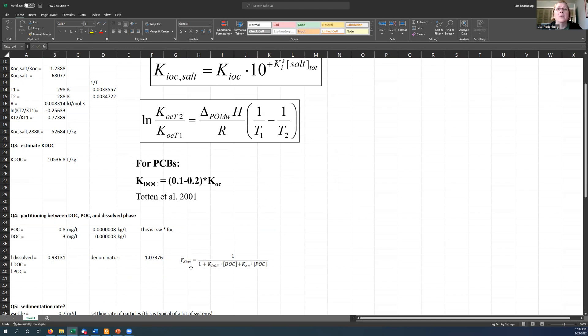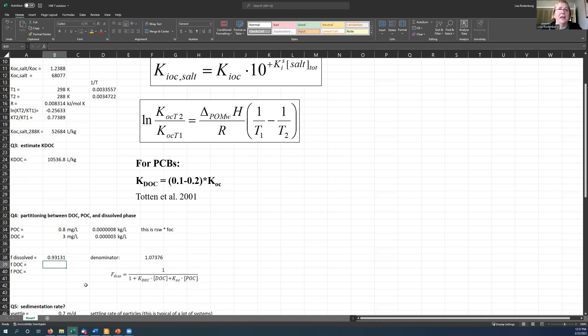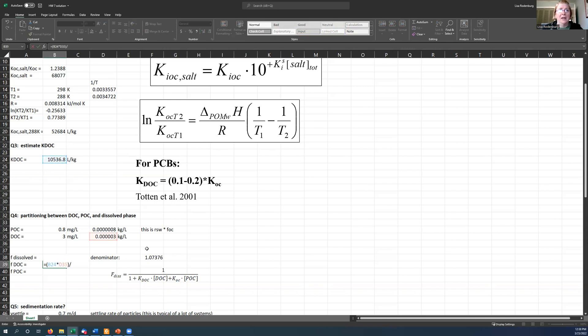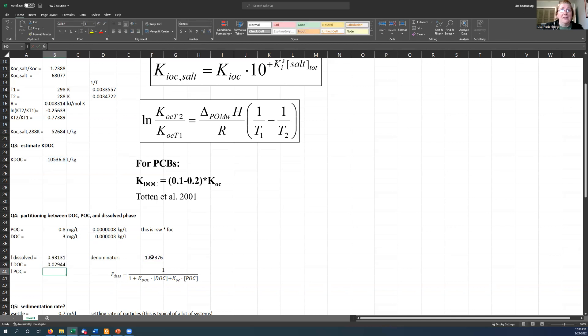Now, how do I calculate the fraction that's in the dissolved organic carbon phase? Well, this term here is what represents the part that's in the DOC phase. So I'm not going to write out all the math because I think you guys can figure this out yourselves. KDOC times the amount of DOC divided by the denominator here. That makes sense to me. And then by the same token, this part of the equation represents the amount that's in the POC phase.